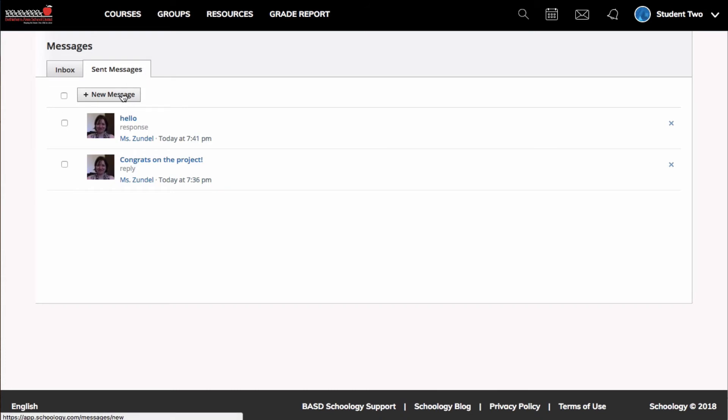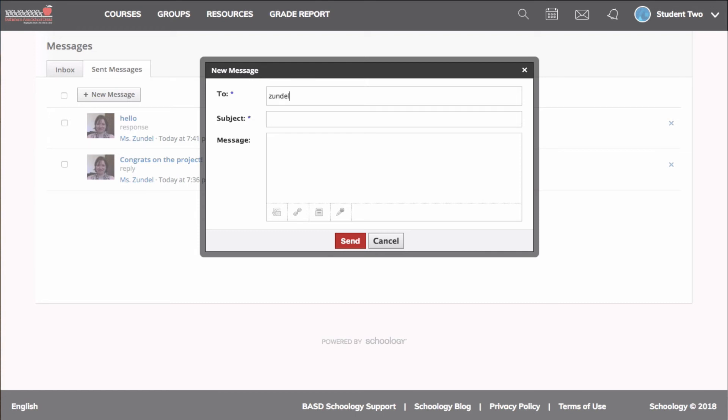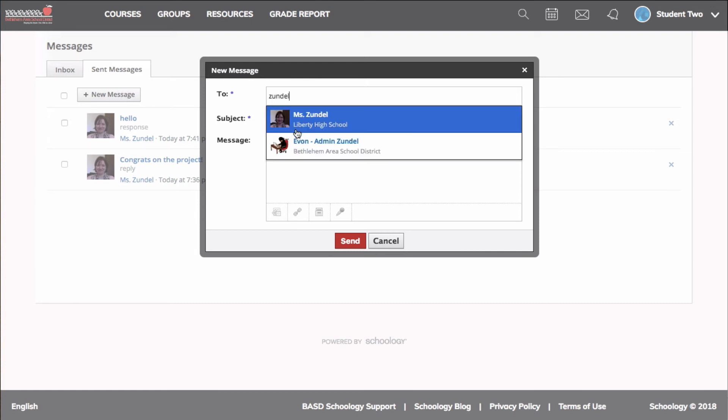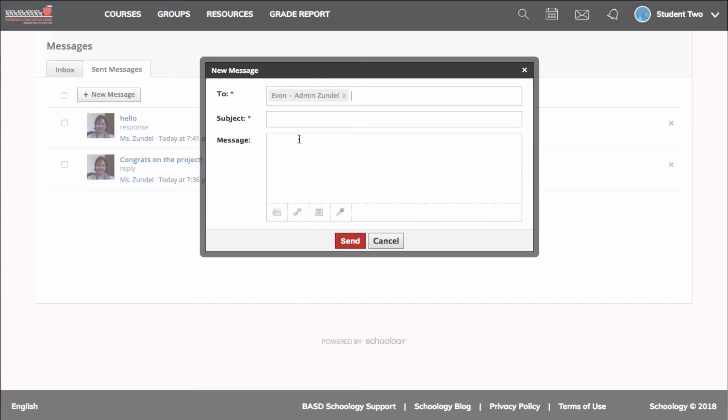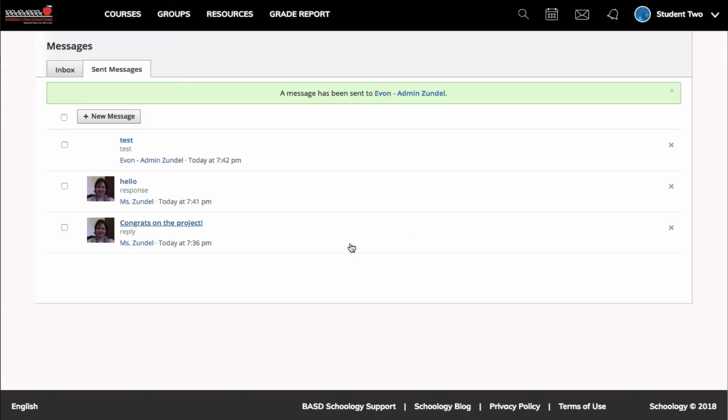If I wanted to send a new message, I could click here. Keeping in mind, I can send to teachers. So I'm going to type Zundell. I only have two teachers here. I could send it to that one and then click send.